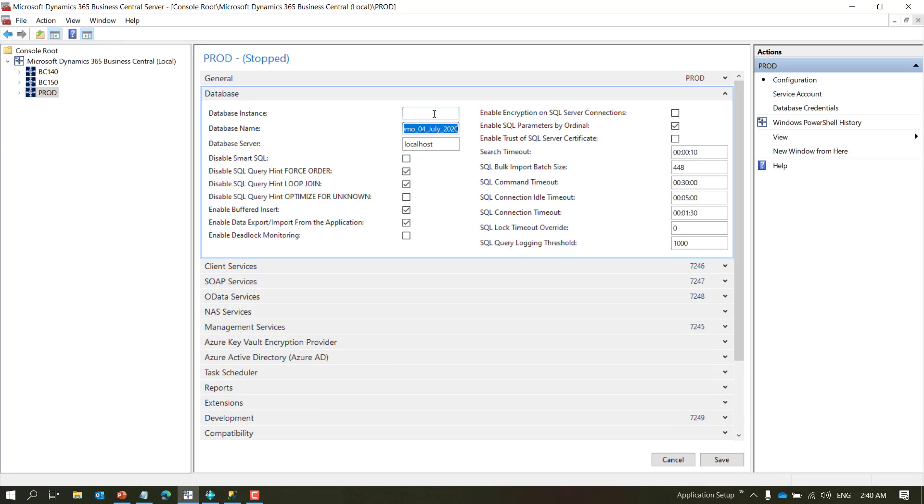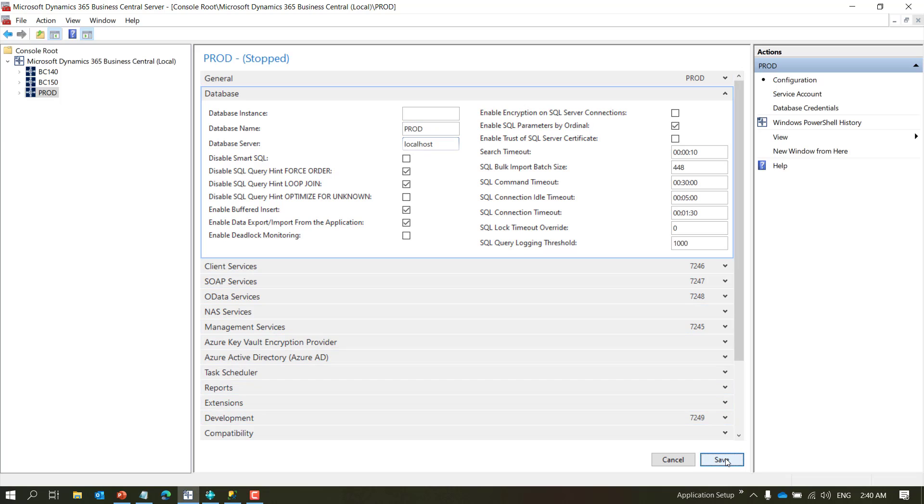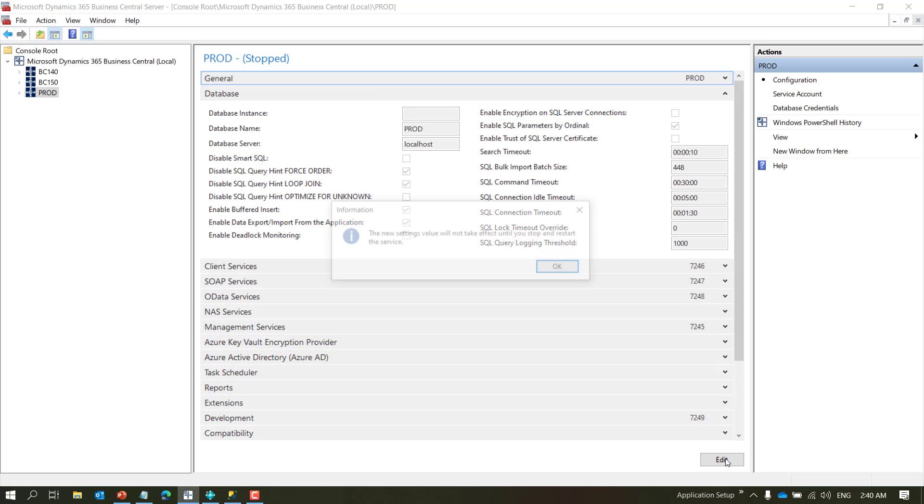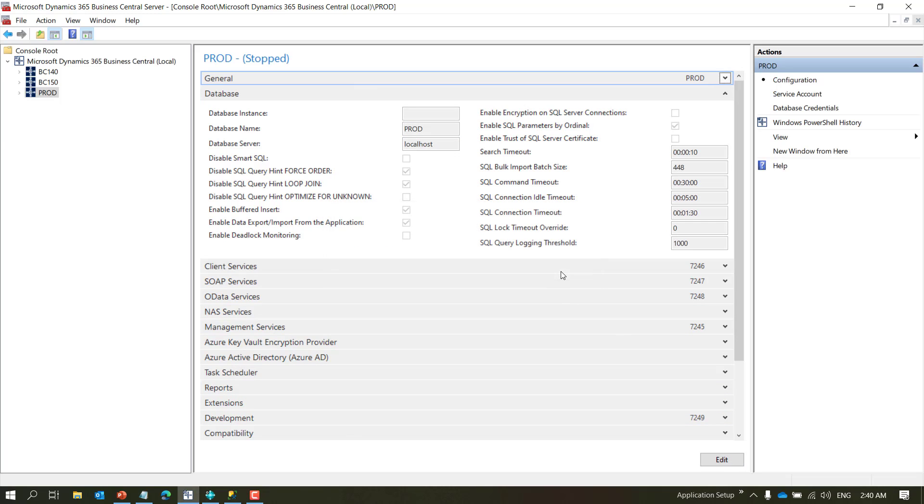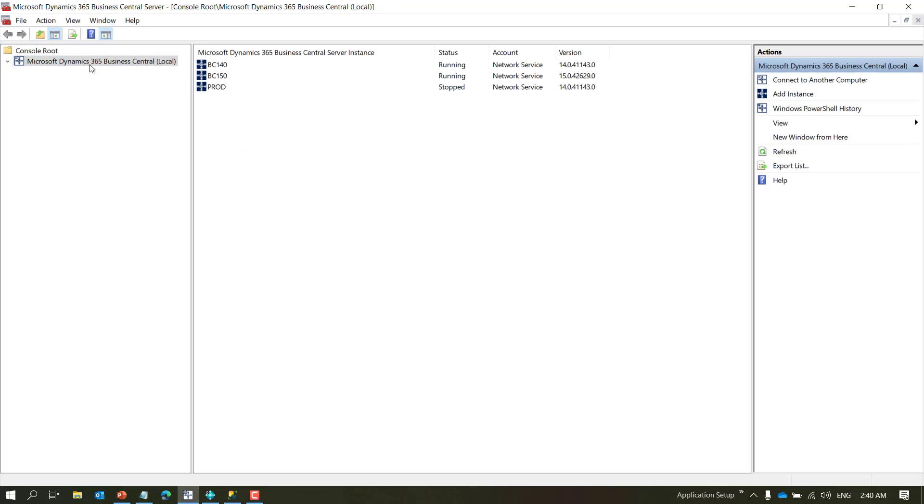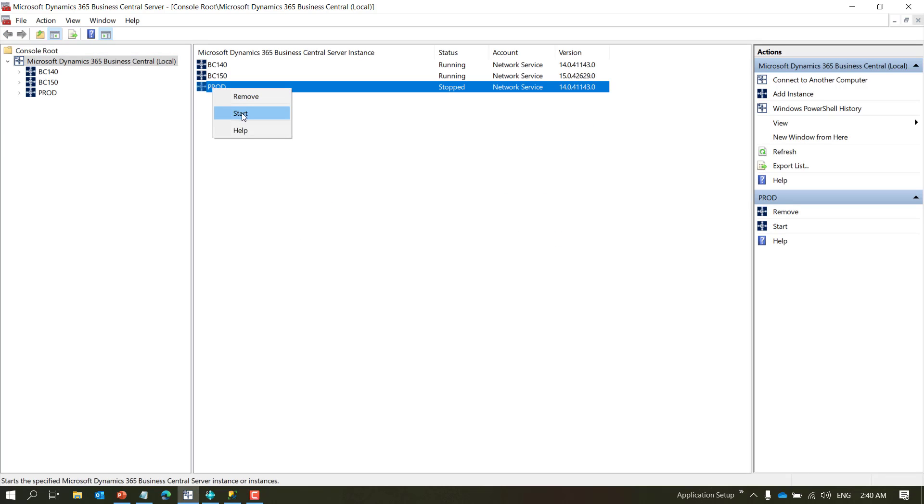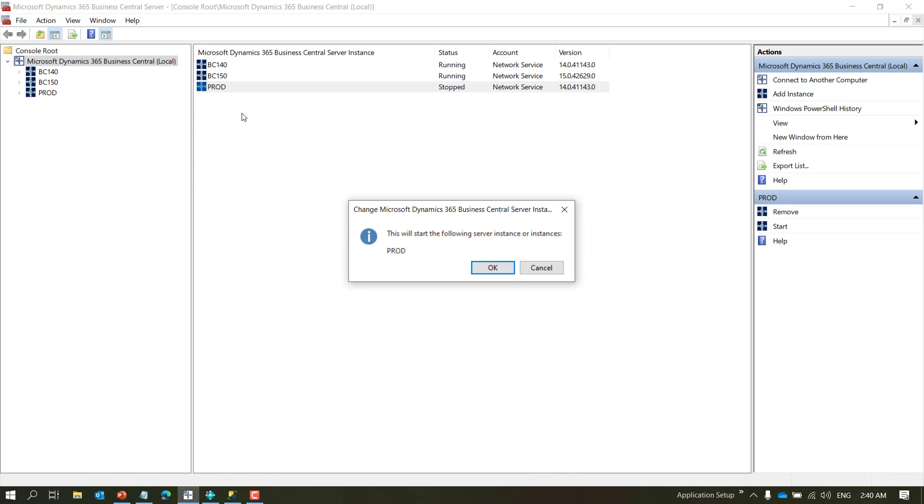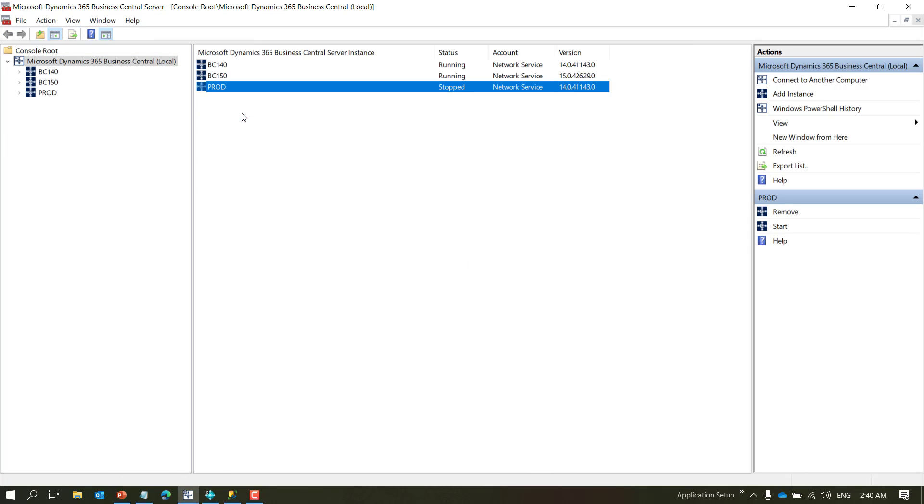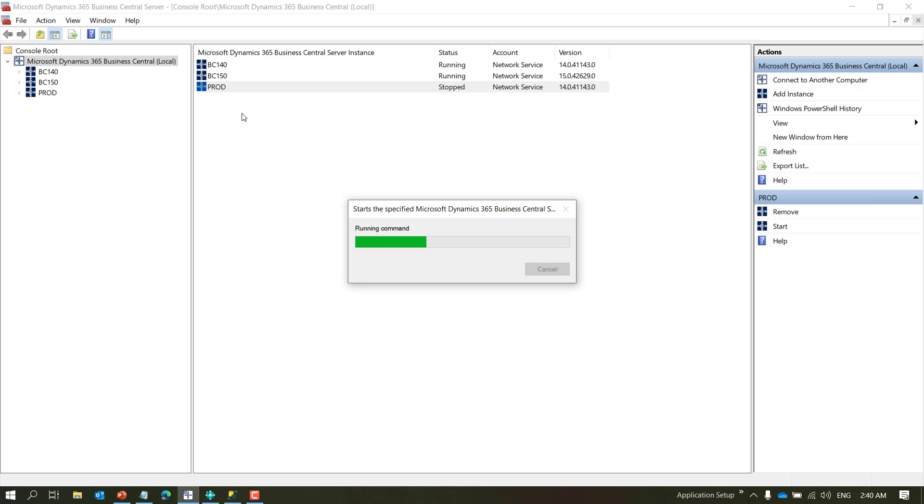So the service that comes from Microsoft kind of acts as a master service which is copied whenever you create a new service from the panel. What I've done is I have created a database called prod in my local SQL. I'll change the database name here so that it points to the right database and save it.